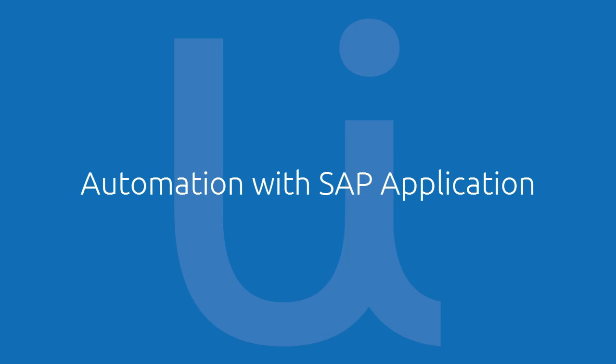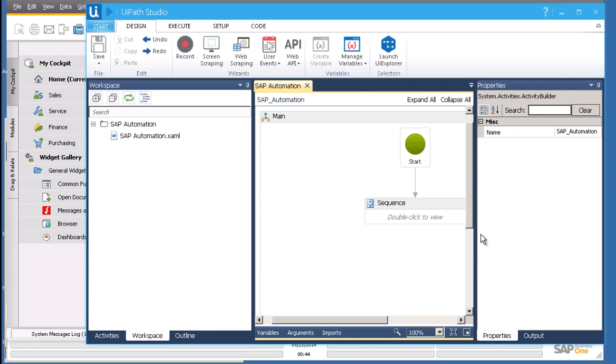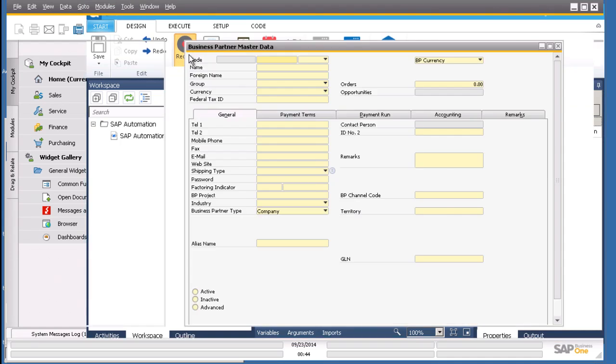Today, let's learn how to automate with SAP applications. SAP stands for Systems Applications Products and it's one of the most popular enterprise applications being used worldwide.